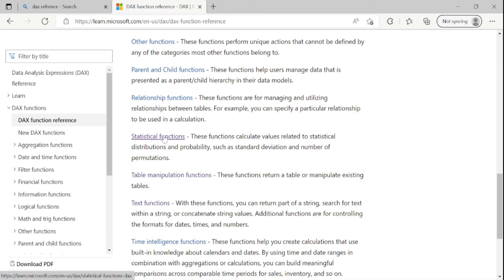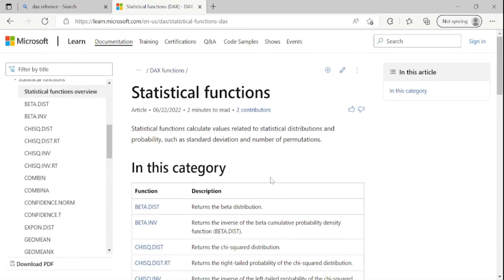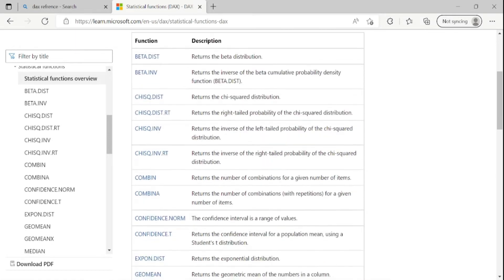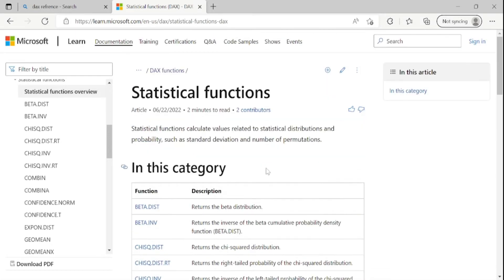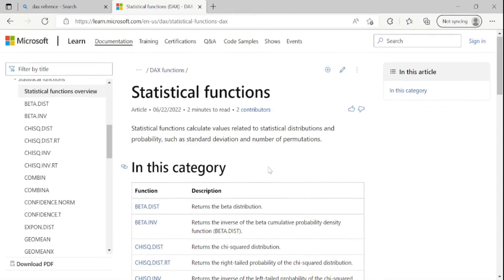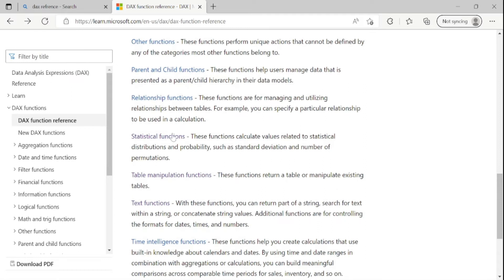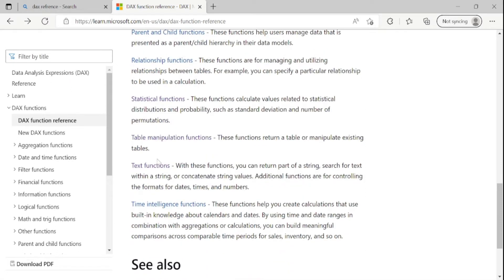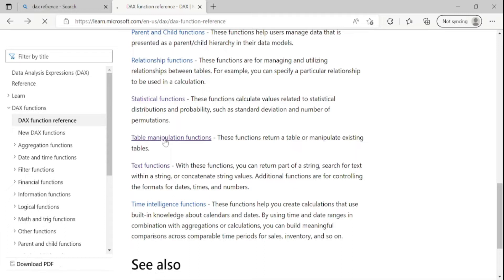These statistical functions are mostly used in statistical reports, so we don't use them in our normal reports, so let me skip for now. Our next function is table manipulation functions.